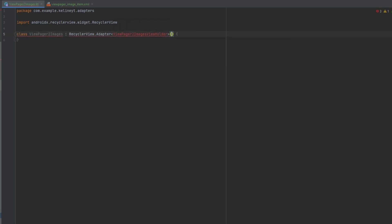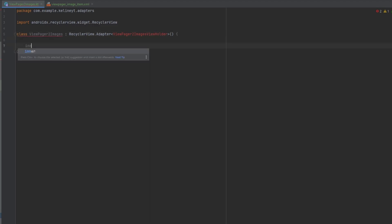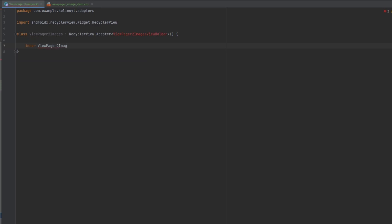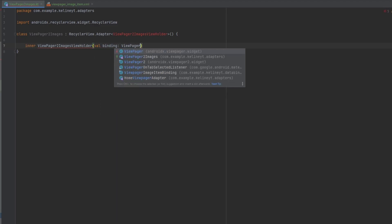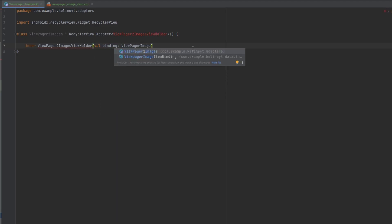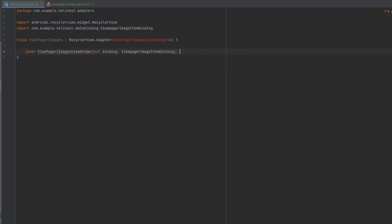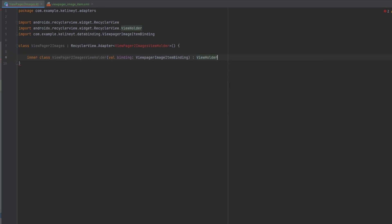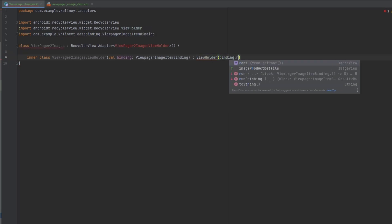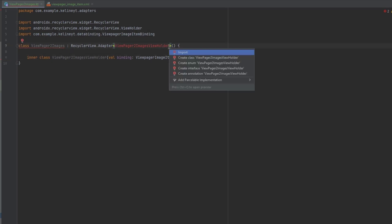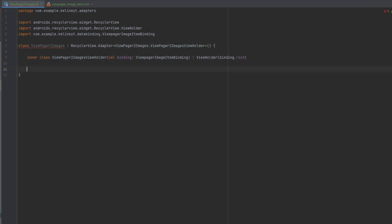Close the constructor and create our ViewHolder class. We're going to have the binding for our layout. I forgot to add the class keyword - extend from the ViewHolder class and pass the binding through. Click Alt+Enter to import, then let's create the DiffCallback.